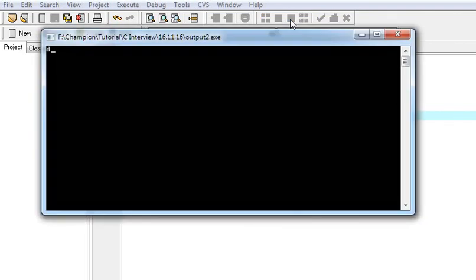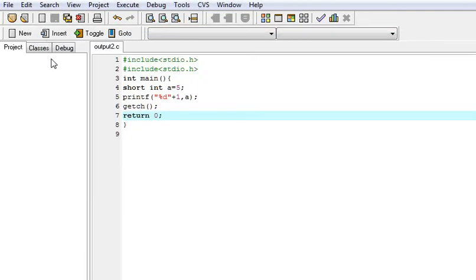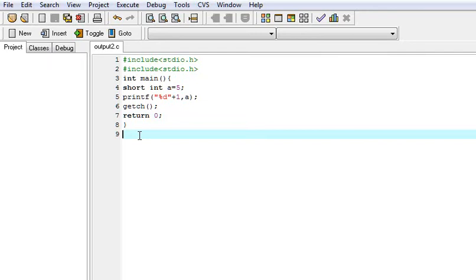The output is D. How does D come? Now I will explain how D comes as the output.